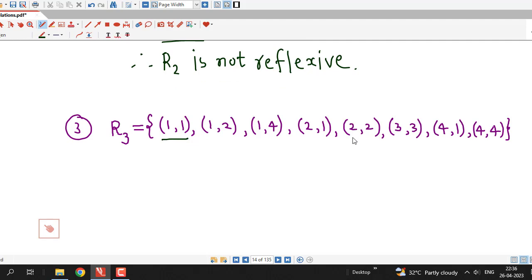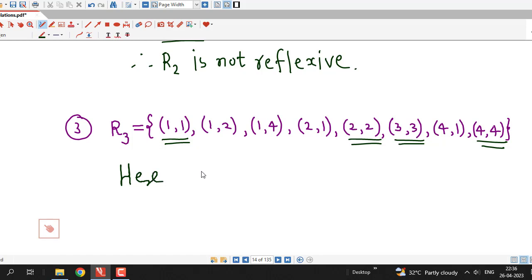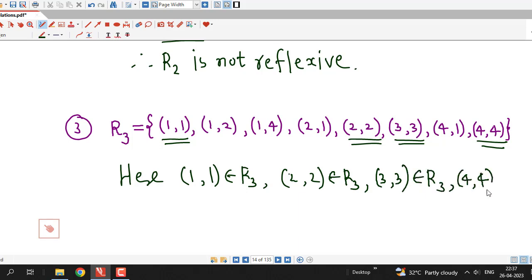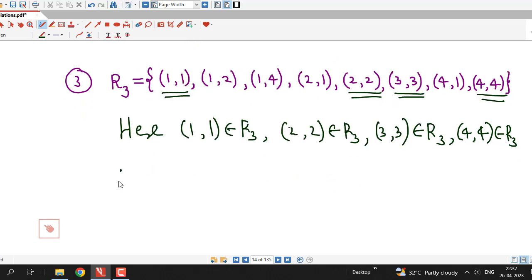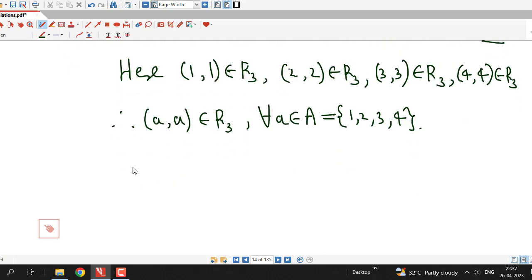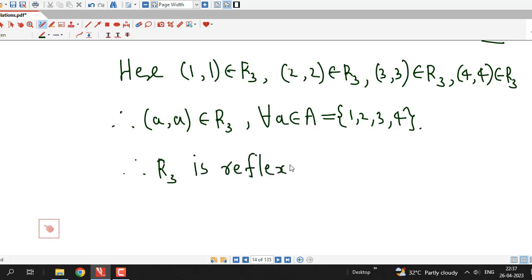R3 contains (1,1), (2,2), (3,3), and (4,4) — all diagonal elements are present. It is clear that (1,1), (2,2), (3,3), and (4,4) all belong to R3. So the ordered pair (a, a) belongs to R3 for all a in A = {1, 2, 3, 4}. Therefore R3 is a reflexive relation.